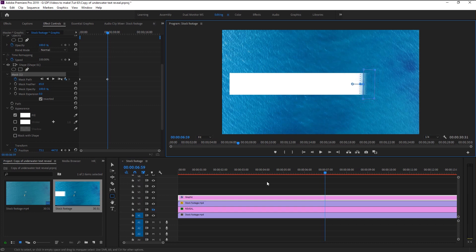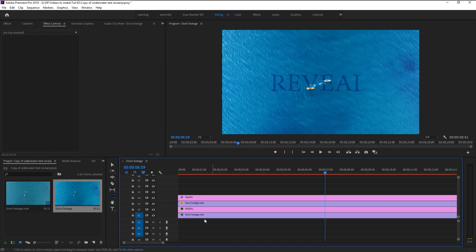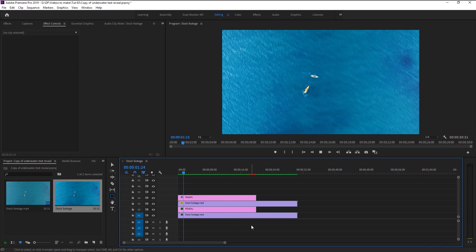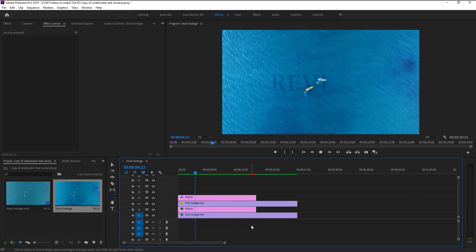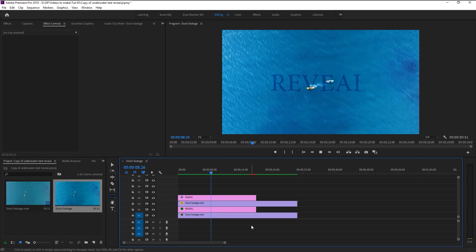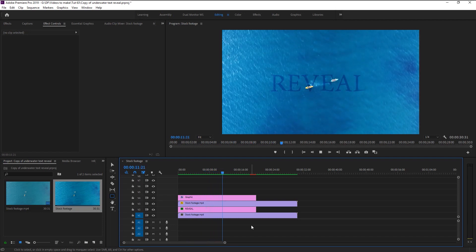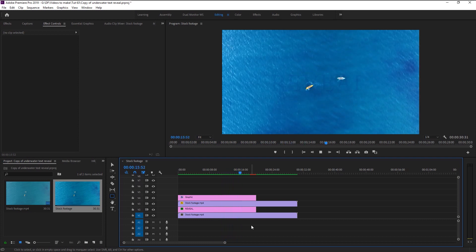This created a keyframe automatically because of the changes made to our mask path. Now unhide the text layer — let's play it and see the magic. That looks amazing! We now created the perfect ocean title reveal animation and it looks amazing.